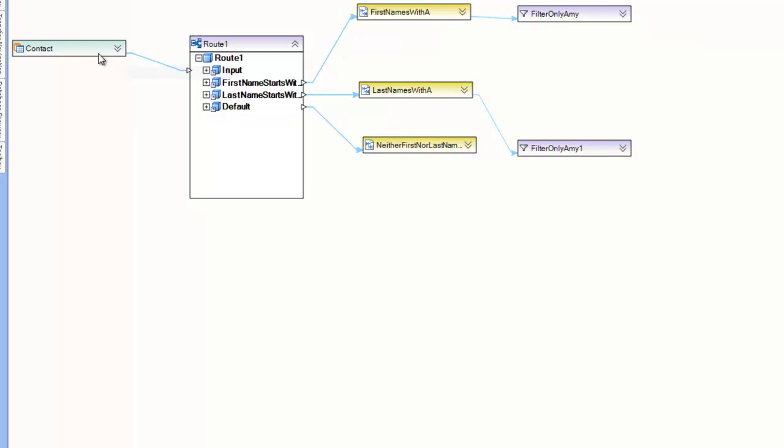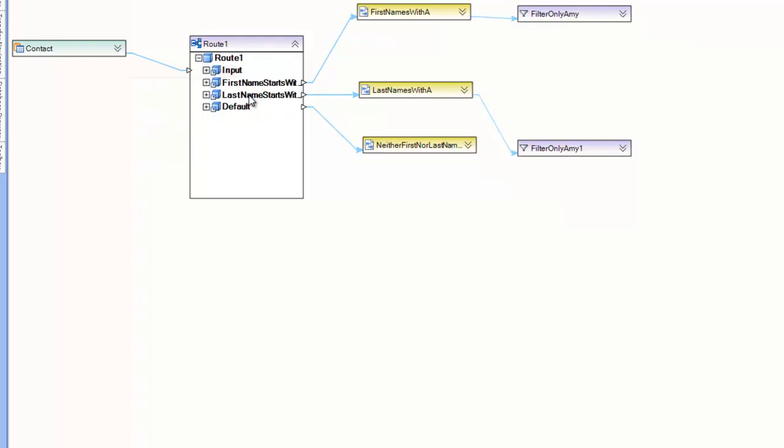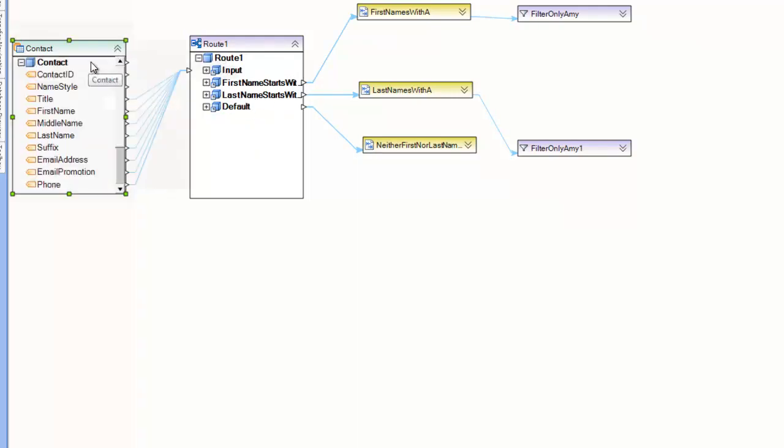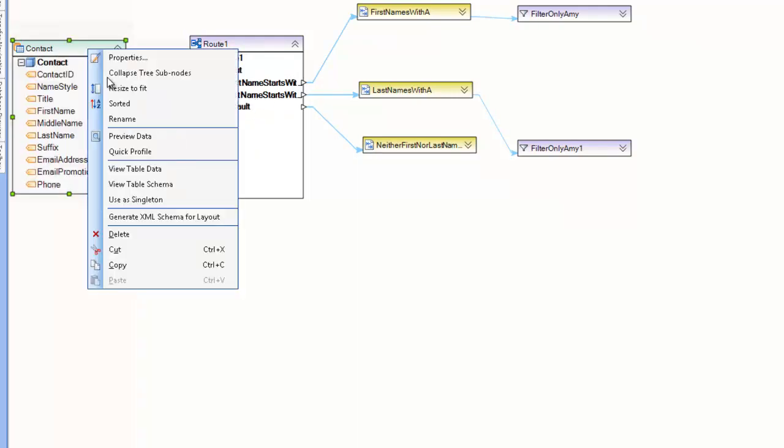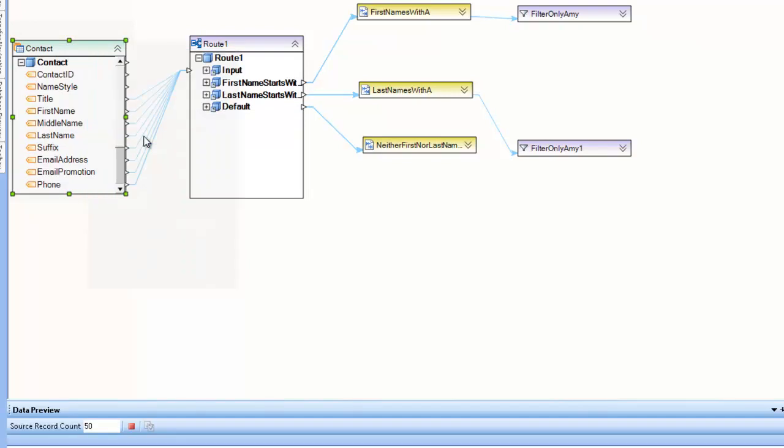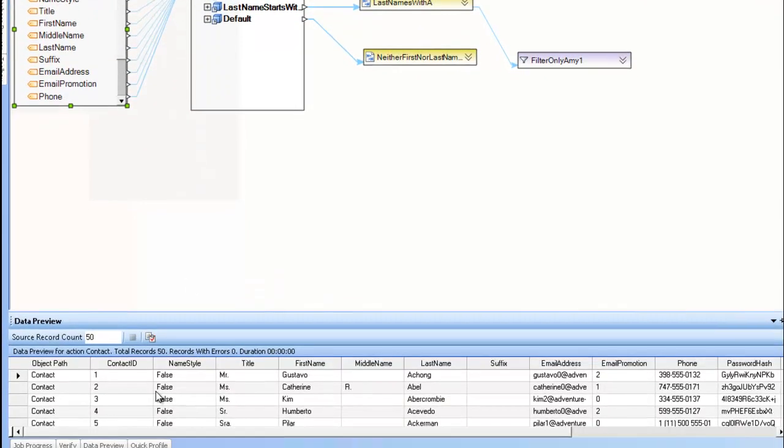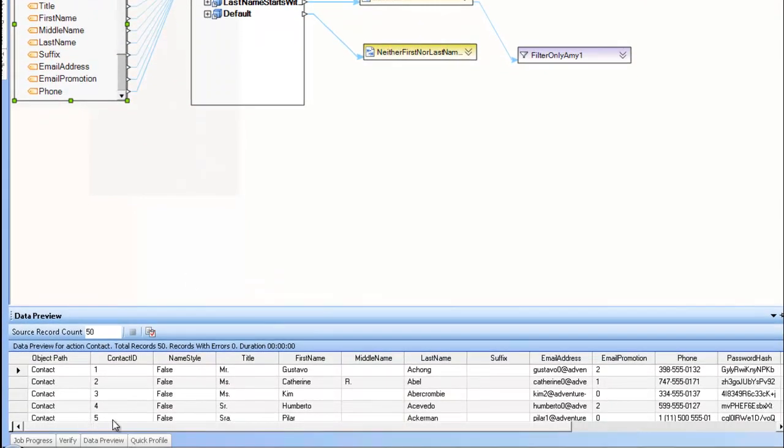In fact, it takes a record from a source dataset and routes it depending on certain logic defined within this box here. So, for example, we have a list of contacts here as our source. If I preview the data,